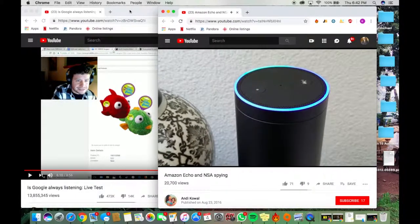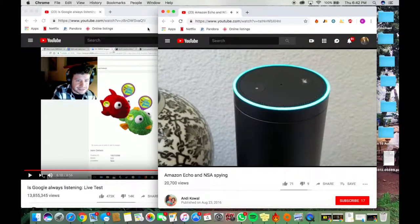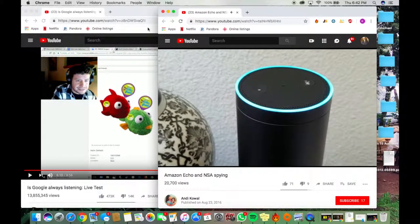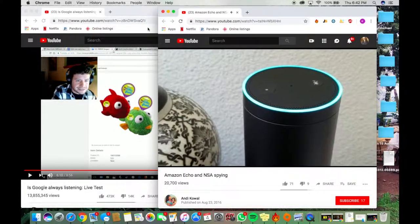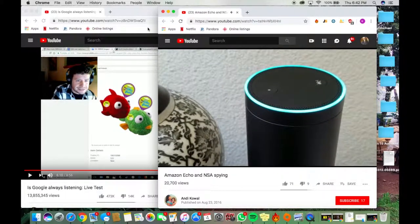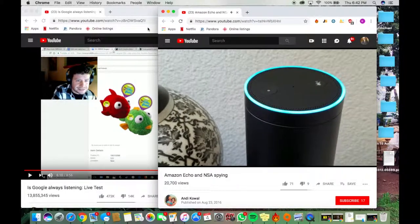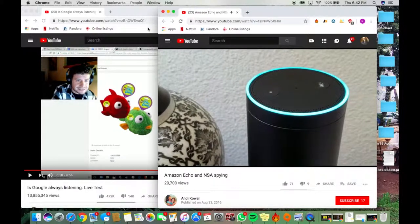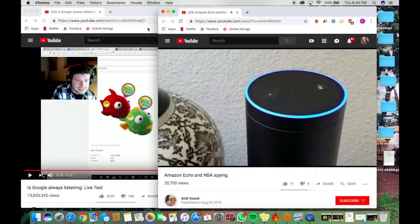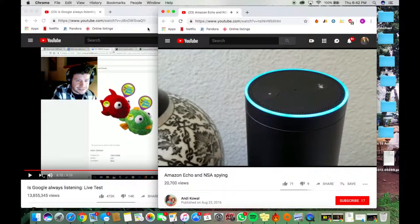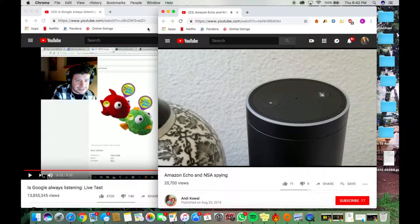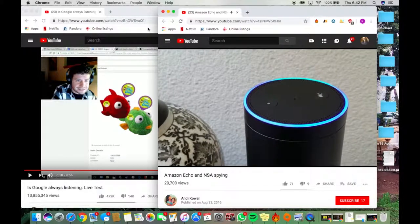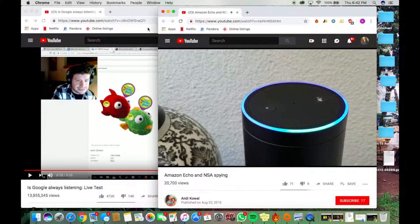Alexa, what's the weather like today? Currently, in Huntington Beach, it's 70 degrees with mostly cloudy skies. Today, you can expect lots of sun with a high of 77 degrees and a low of 66 degrees. Alexa, are you spying for the NSA?